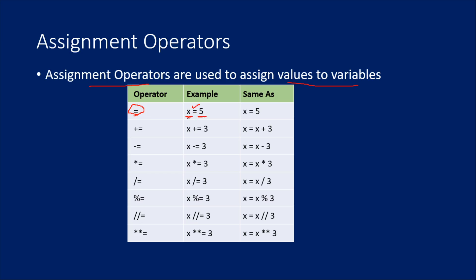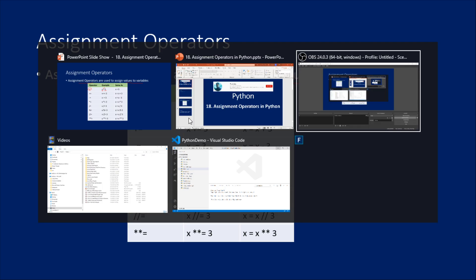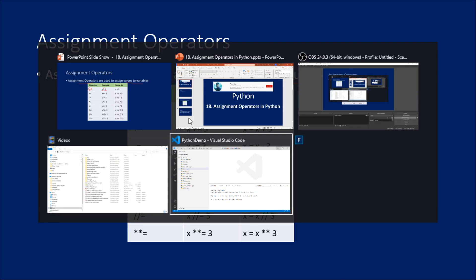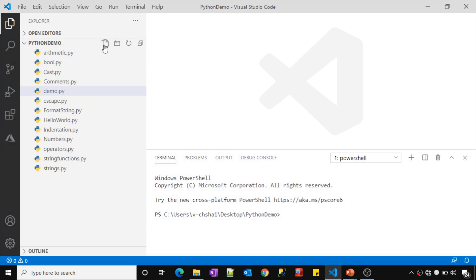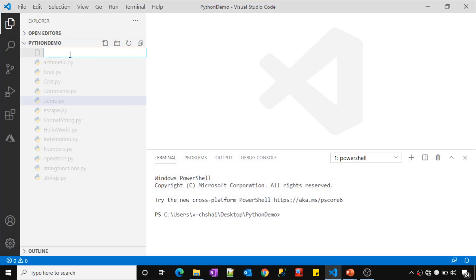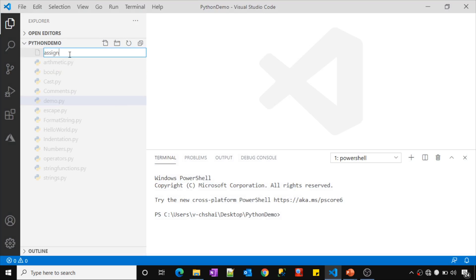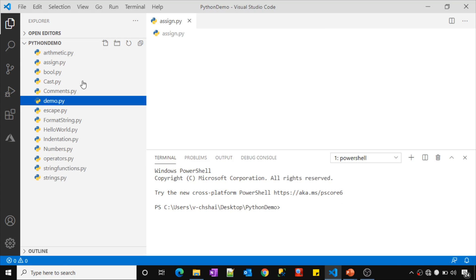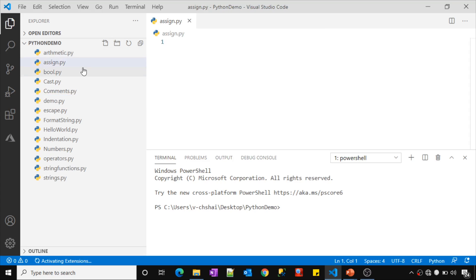Let us practically show you that. Let me go to Visual Studio Code, create a new Python file, and name it assign.py. This is the Python file I created — assign.py.